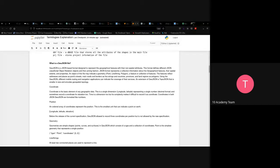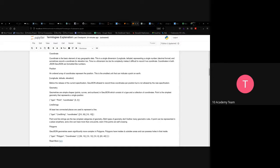There is a time dimension too, but its complexity makes it difficult to record as coordinates, which is one reason coordinates are limited to longitude and latitude. Coordinates in both JSON and GeoJSON are formatted as numbers. Position is an ordered array of coordinates representing the smallest unit that can indicate a point on Earth — the GPS includes longitude, latitude, and elevation.